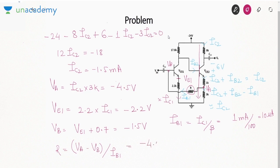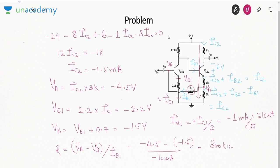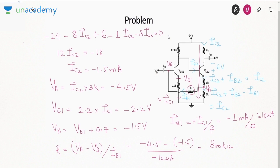Now R = (VA − VB) / IB1 = (−4.5 − (−1.5)) / (−10 µA) = (−3) / (−10 µA) = 300 kΩ. So the value of resistance R comes out to be 300 kΩ. Once you have this data, you know the value of R for the given quiescent conditions.